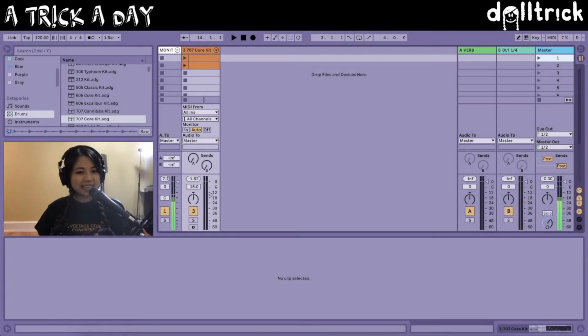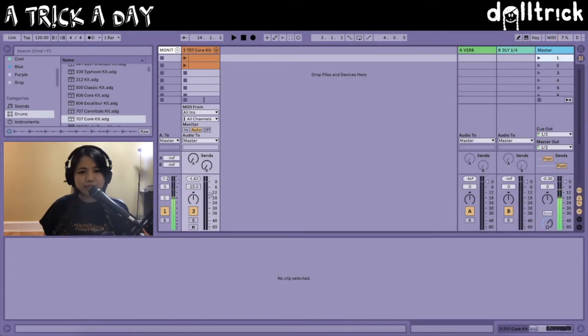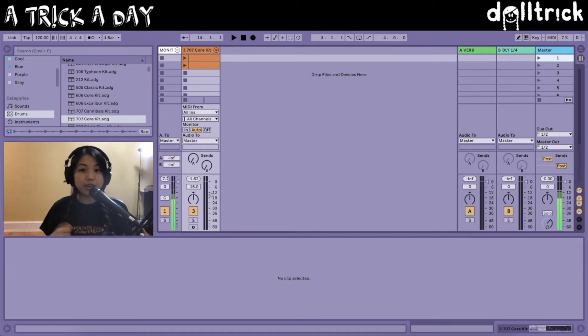Hi everyone, it's Doll Trick, and in today's episode of A Trick A Day, we're going to take a look at changing time signatures in session view. So let's get started.